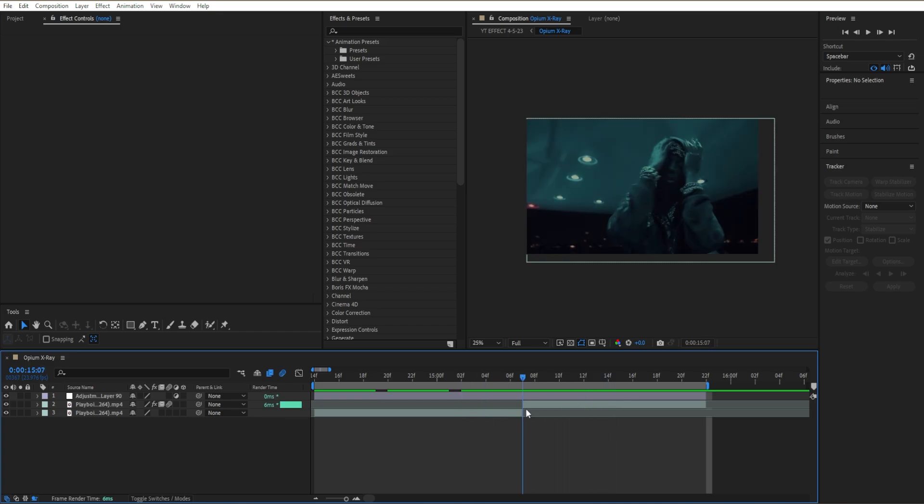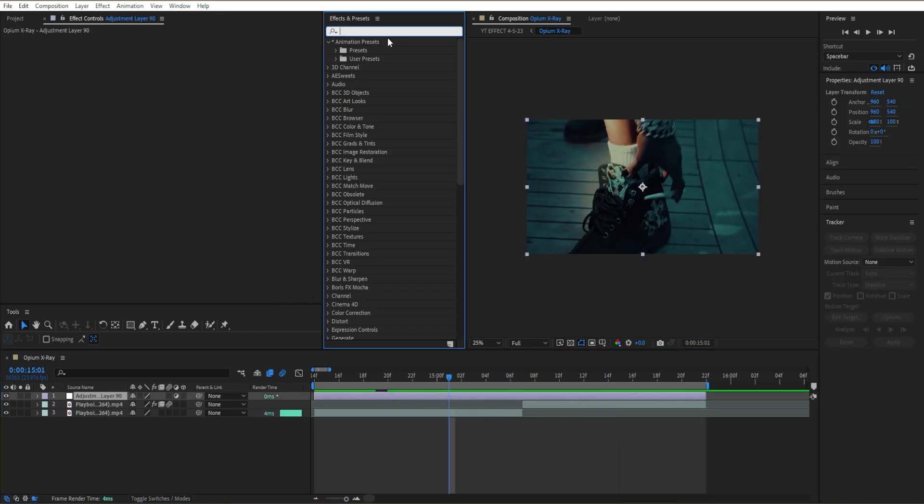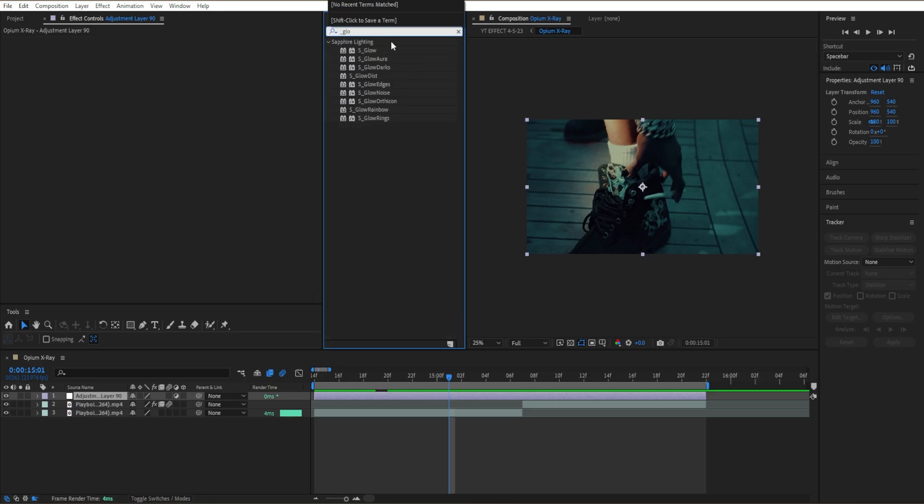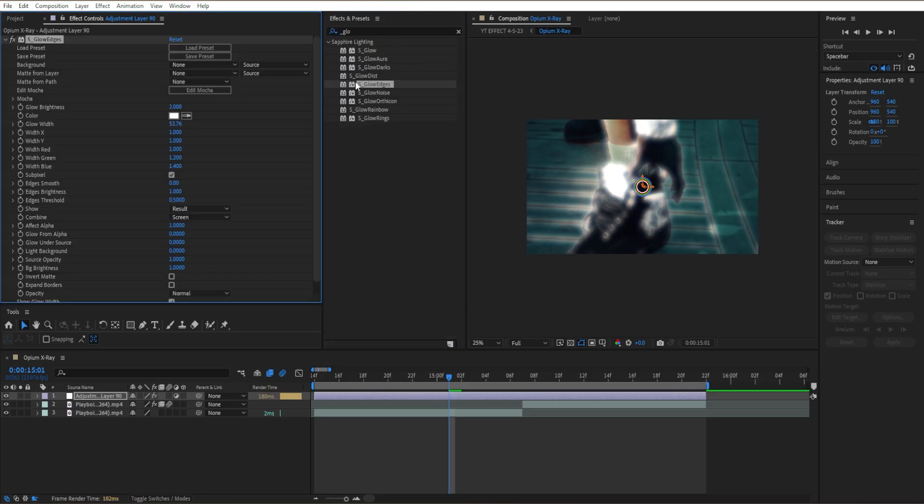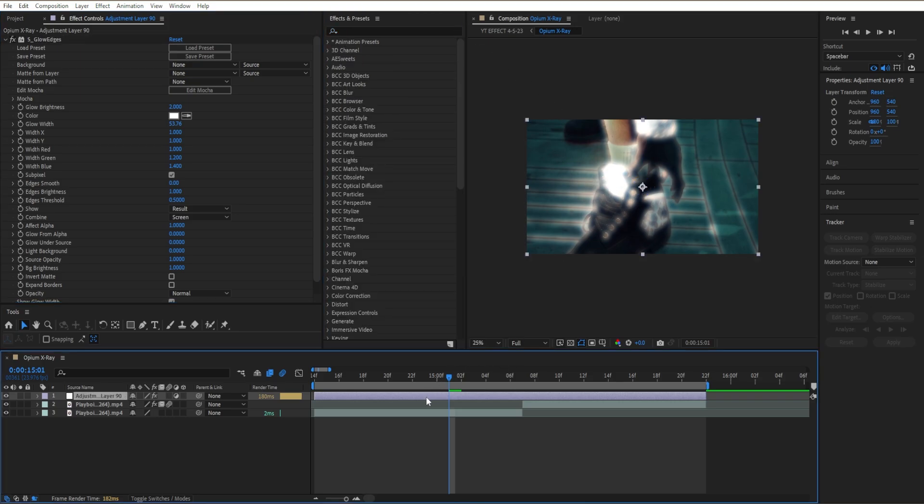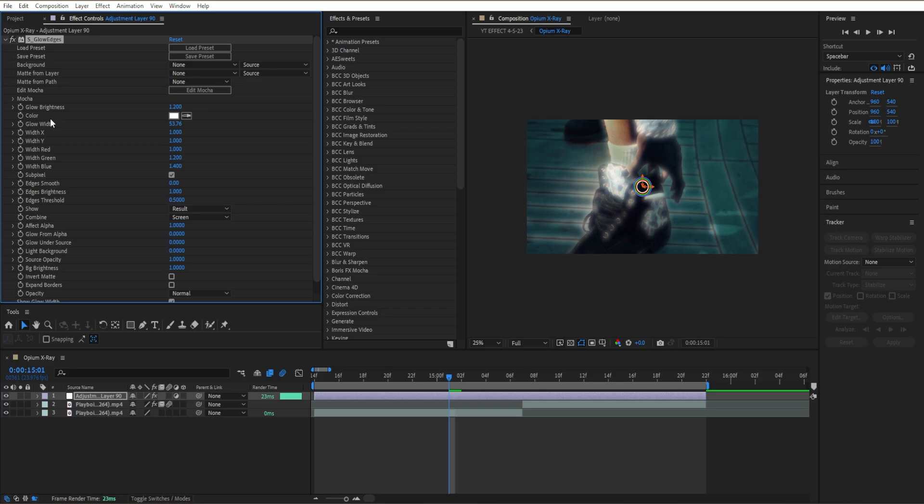Then I'm gonna add our first effect which is S_Glow Edges. Drag it in right here and it's gonna start making the edges of our clip actually start glowing. So I'm gonna go over here to our glow brightness, put it down to 1.2. Go to our glow width and put it down to 24 and we've got something like this.